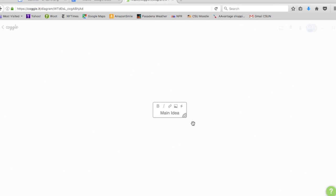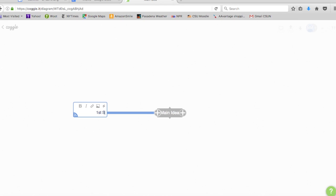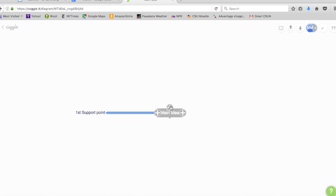Once you've hit return you see all the little spots where you can branch off and you can add a new idea. So I just clicked on that plus and over here I'm gonna put my first support point. And hit return and maybe put another one up here. Second support.